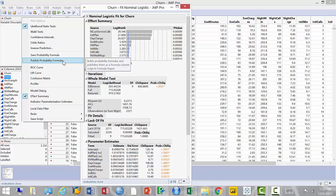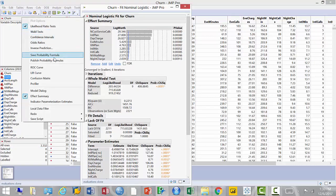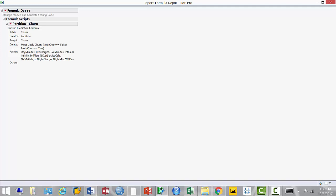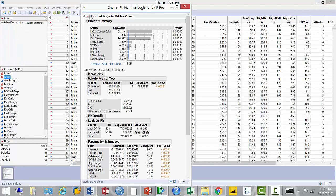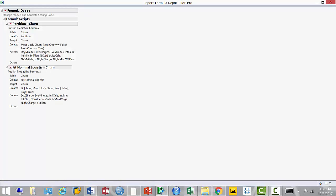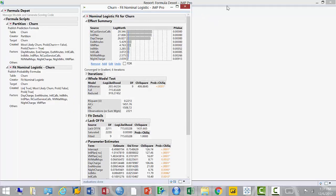To clarify: when dealing with continuous responses, you use 'Save Probability Formula' and it goes straight into the data file. When dealing with categorical responses, you use 'Publish' and it goes into the Formula Depot. My Formula Depot now contains the partition (tree) and nominal logistic models.